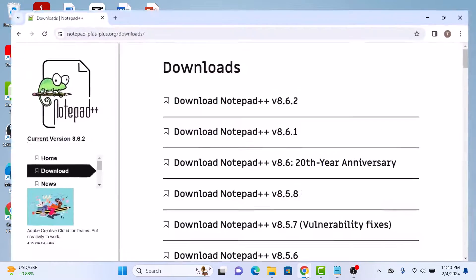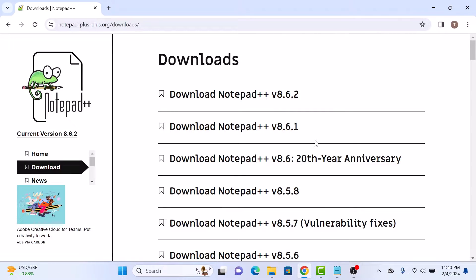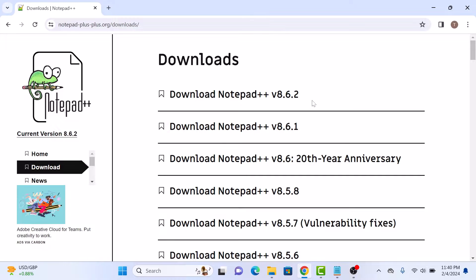Once you open it, click on the version at the top. It's the latest version. Currently it's version 8.6.2. Now click on it.